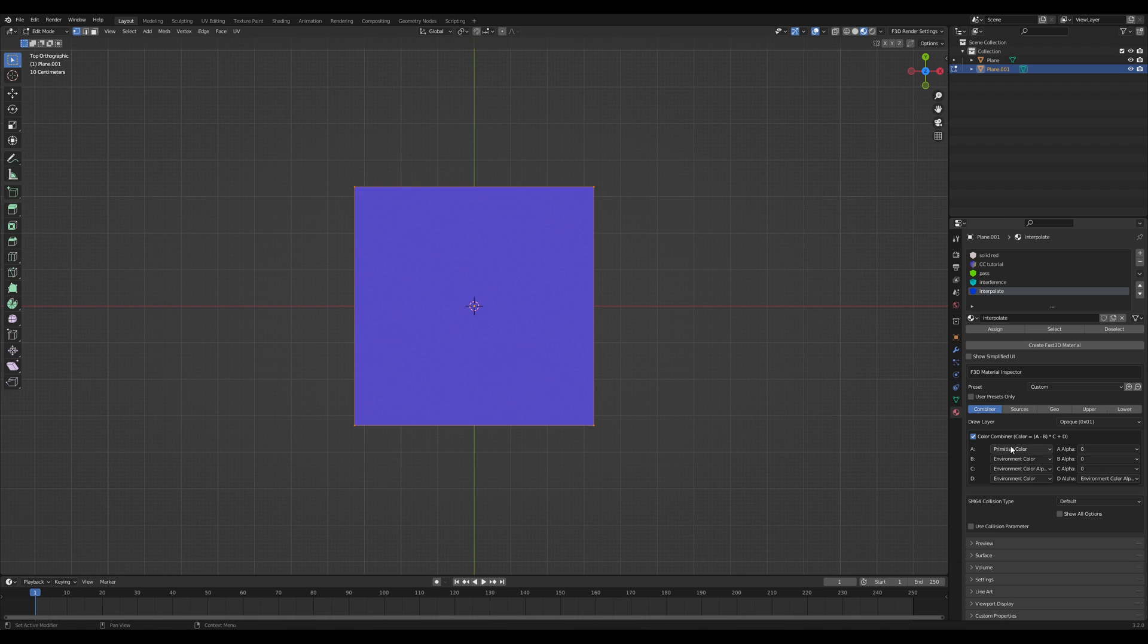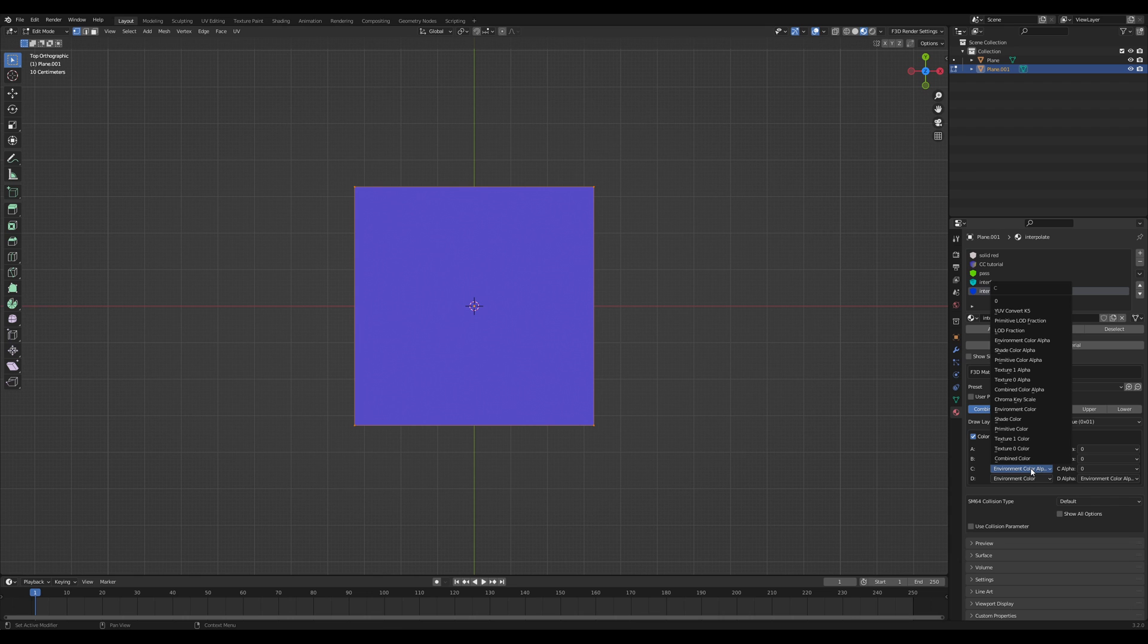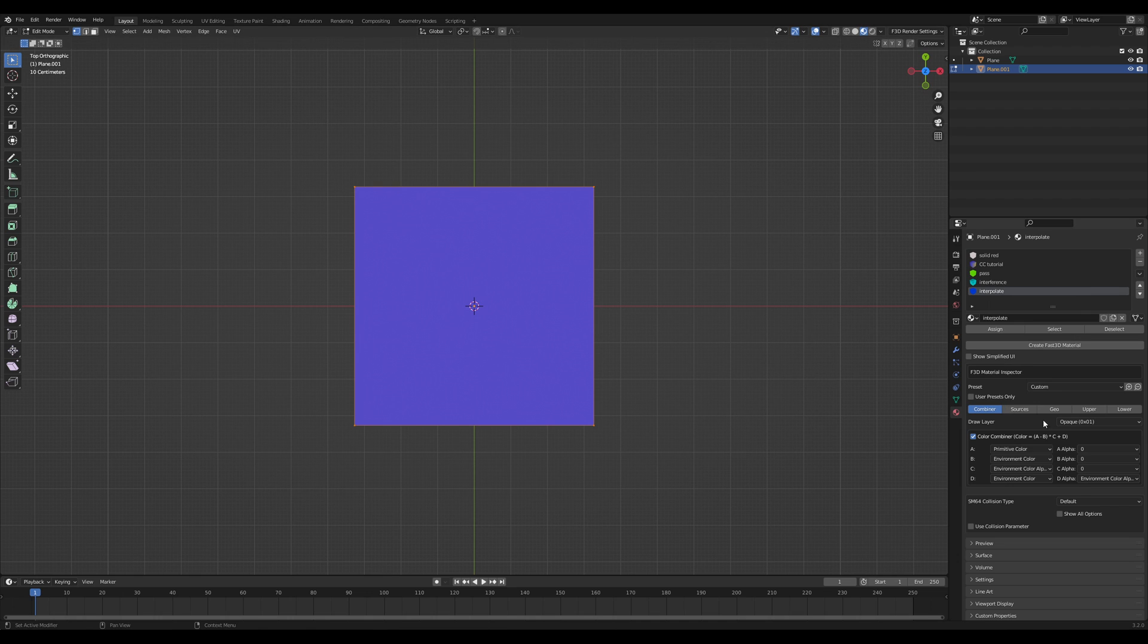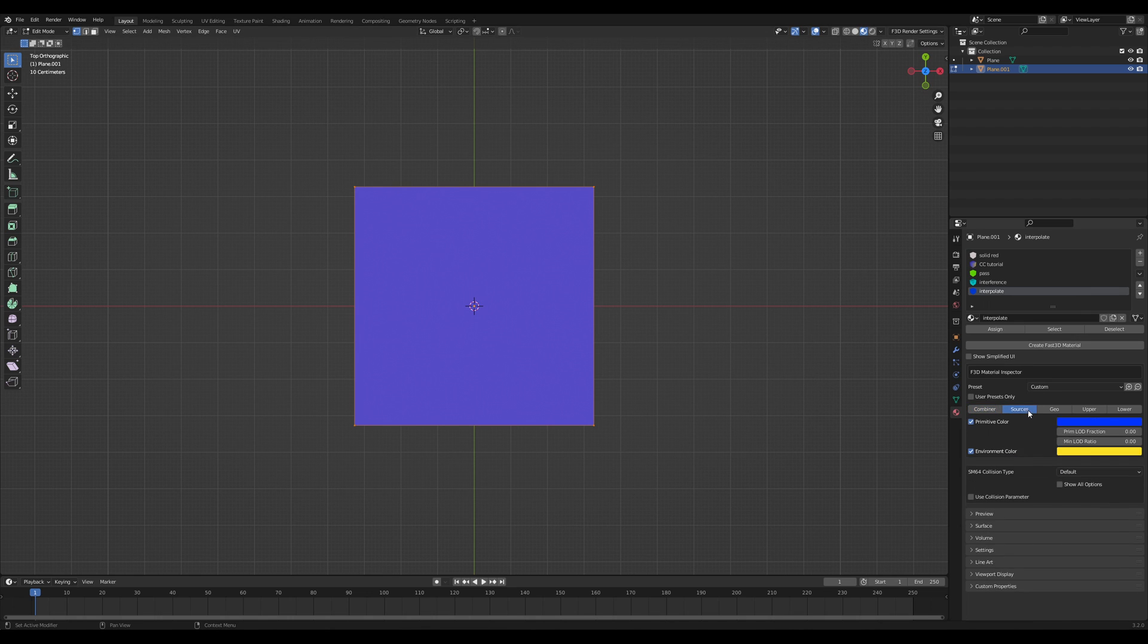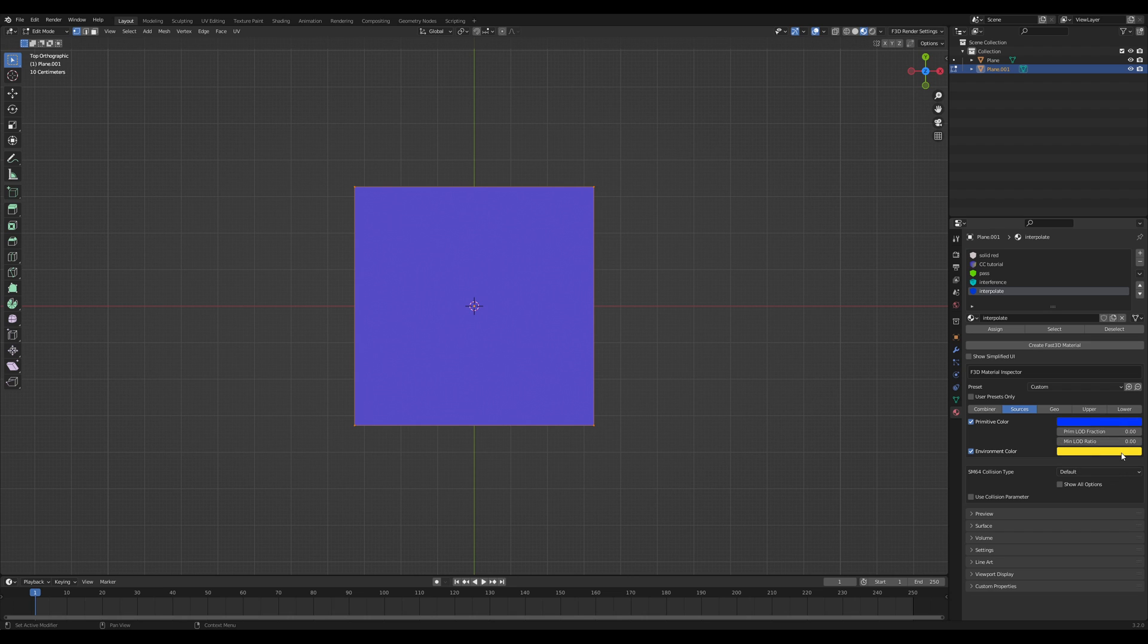So I have my base color primitive and then my interference variable. This is environment color alpha. And then on B and D, I have a second color, environment color. So if we go over here to the sources, you can see blue is primitive, yellow is environment. So blue is my primary and yellow is my secondary.